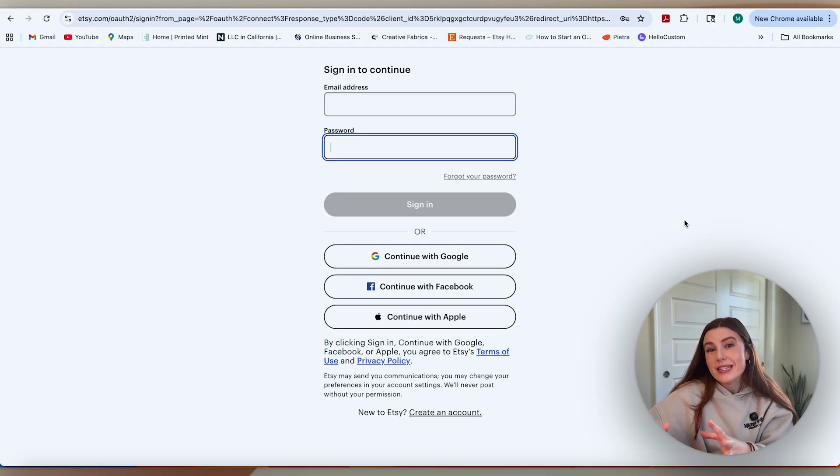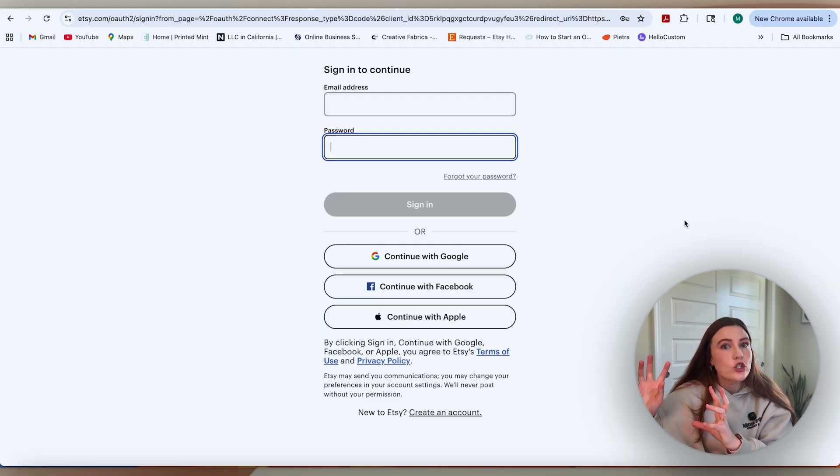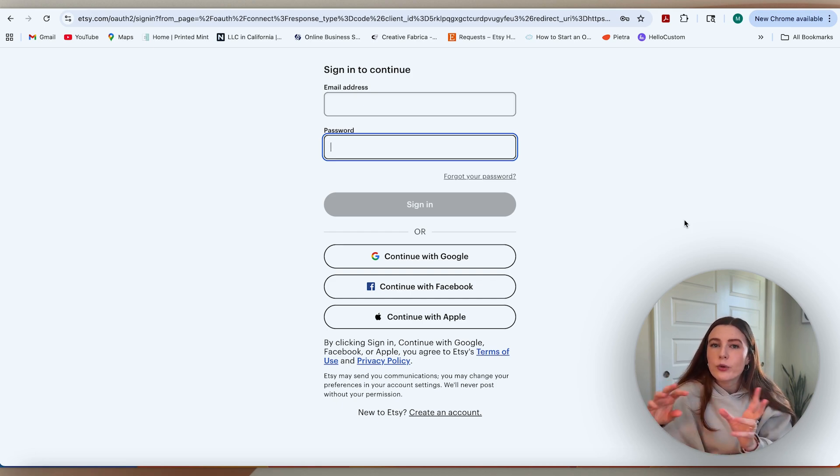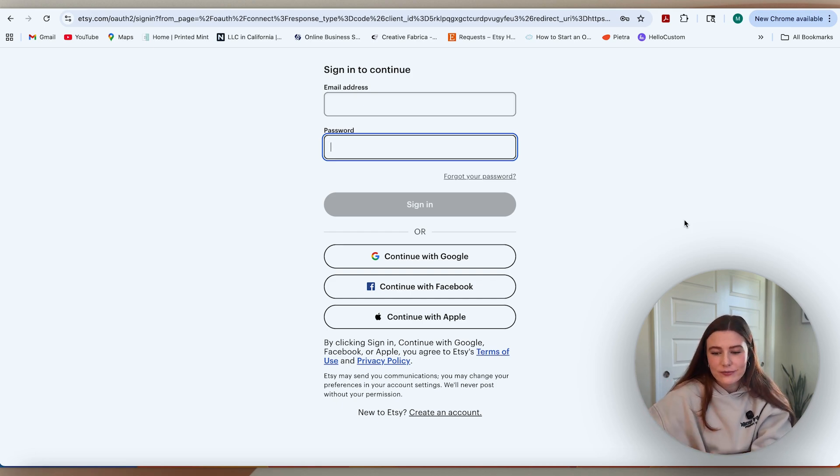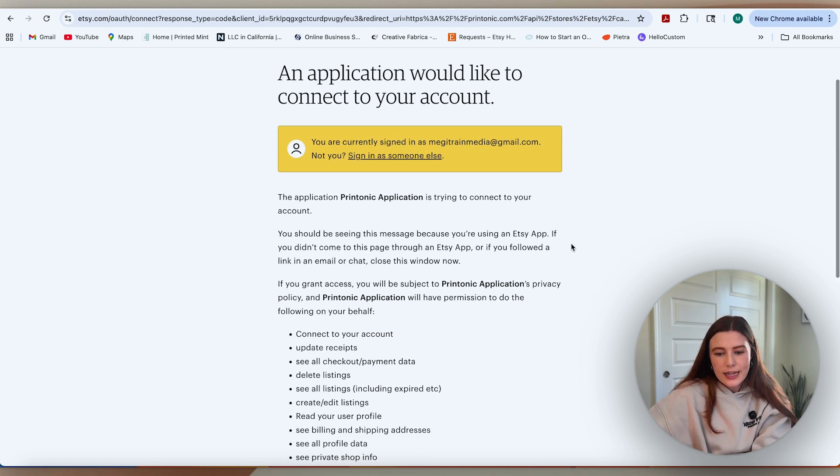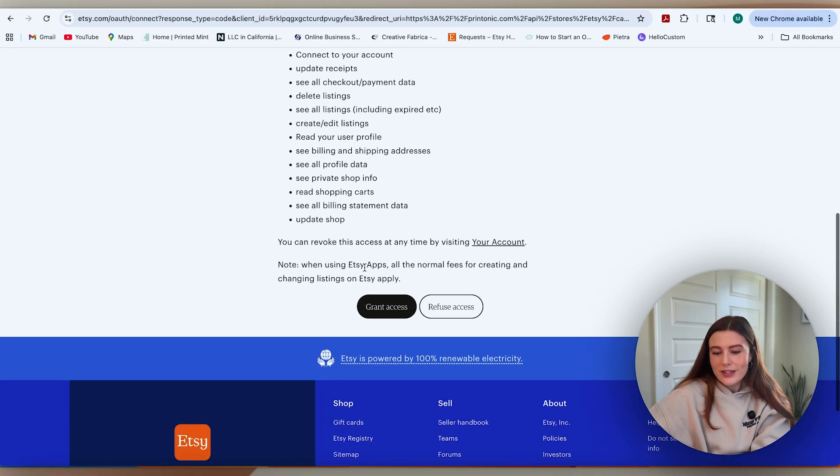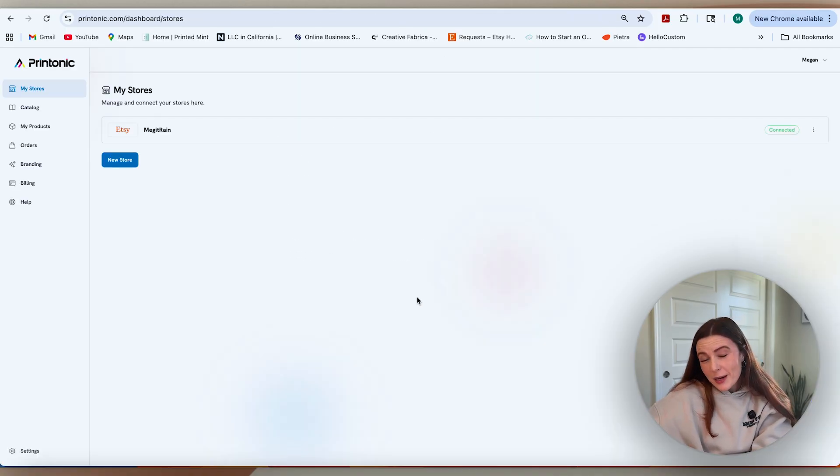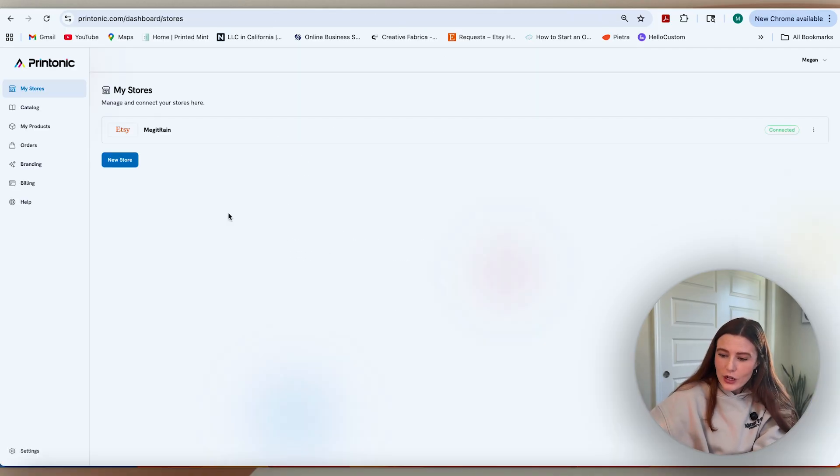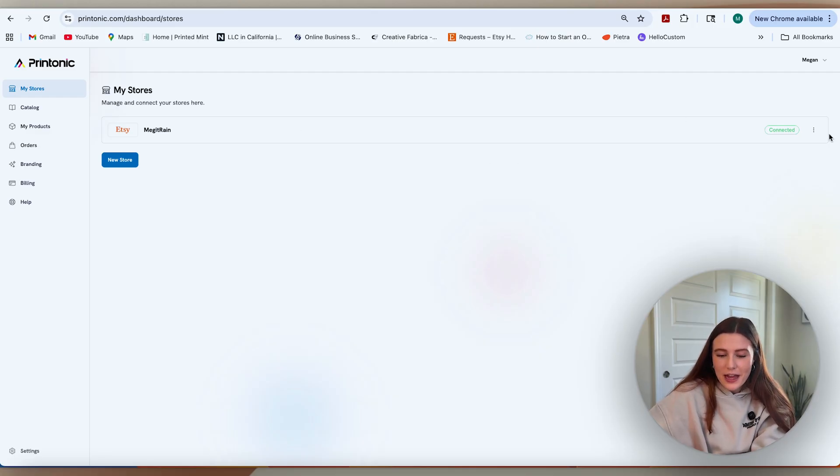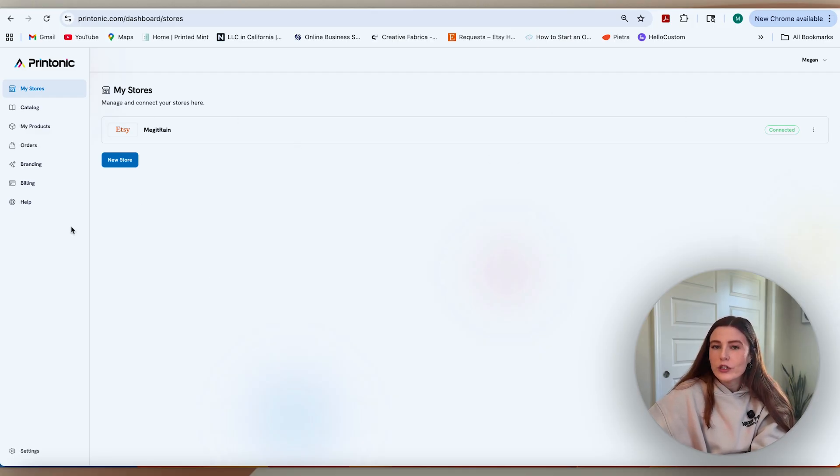From there, you'll be taken over to the single sign on for Etsy, where you will have to sign into your Etsy and give permission for Printonic to access your Etsy account. Once you're signed in and you scroll down, you just have to say grant access. From there, you'll be taken back over to Printonic and you will see now that your little shop is connected. You can go through that same flow for additional stores as well.